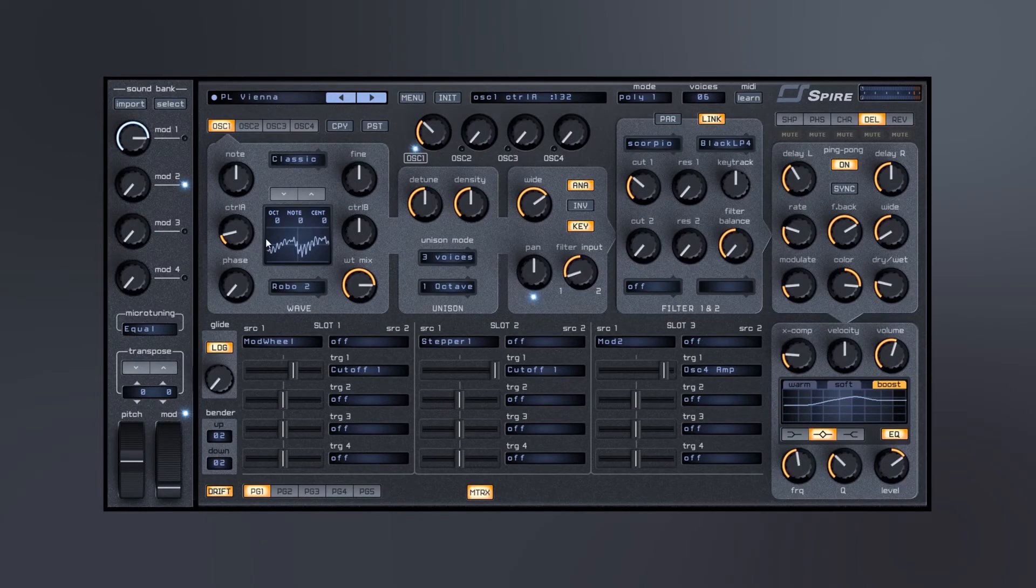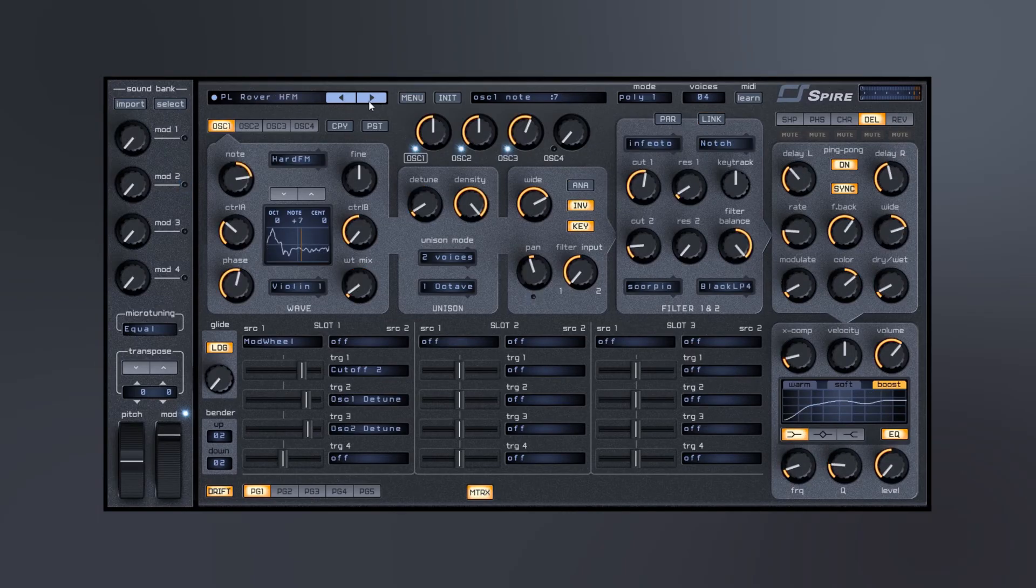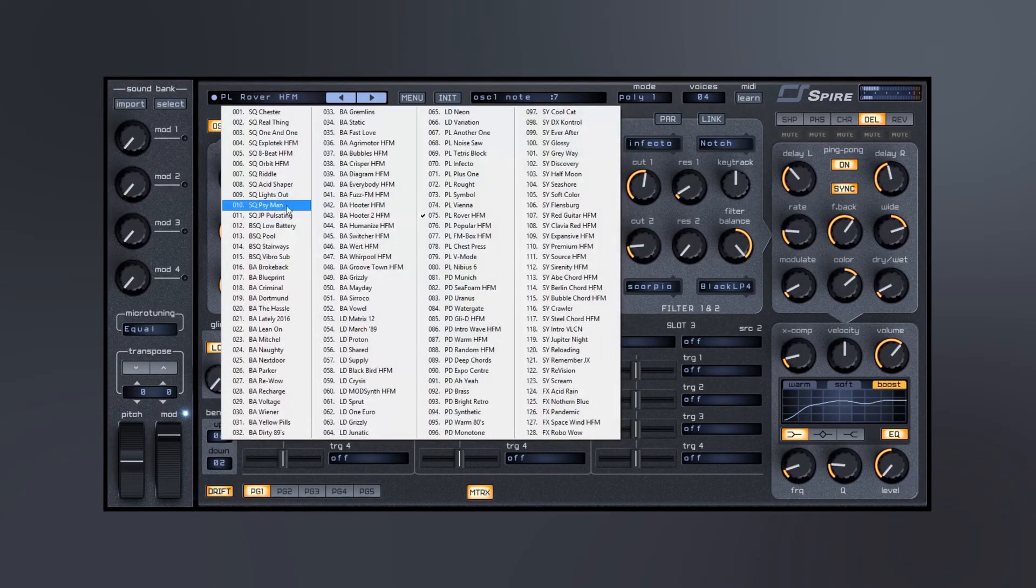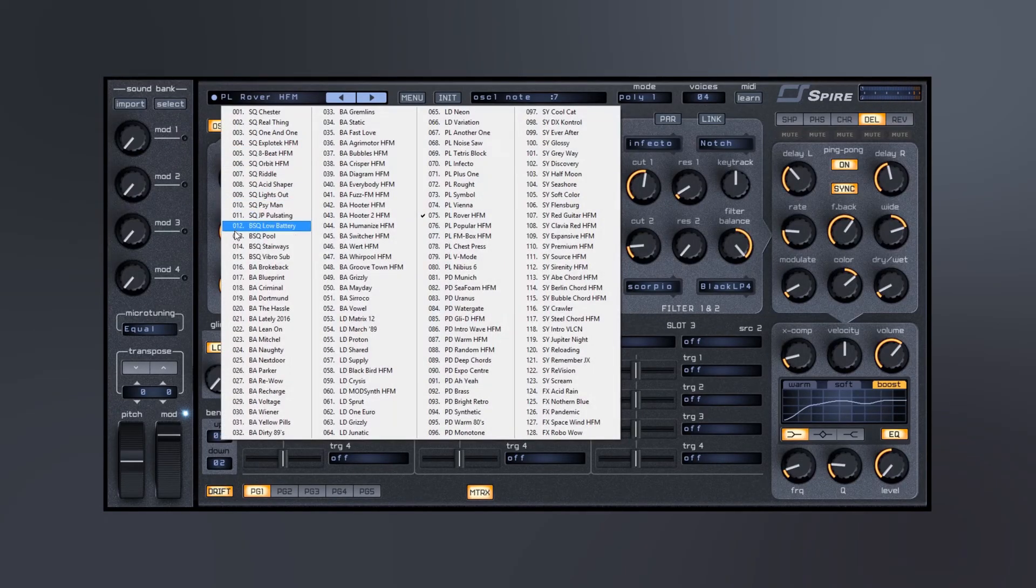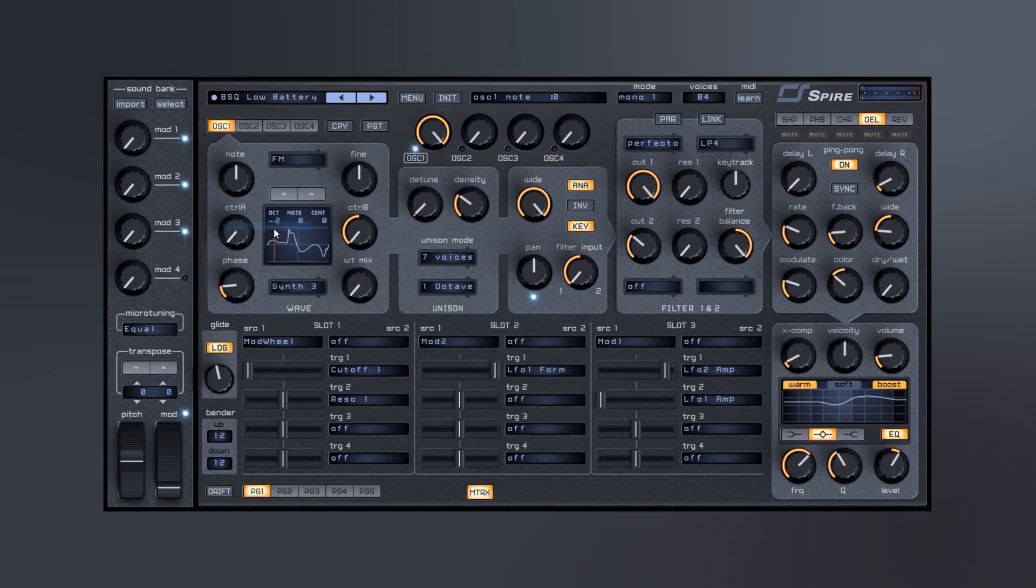Let's check out a few more of these presets before I wrap this video up though. This BSQ is actually bass sequence.